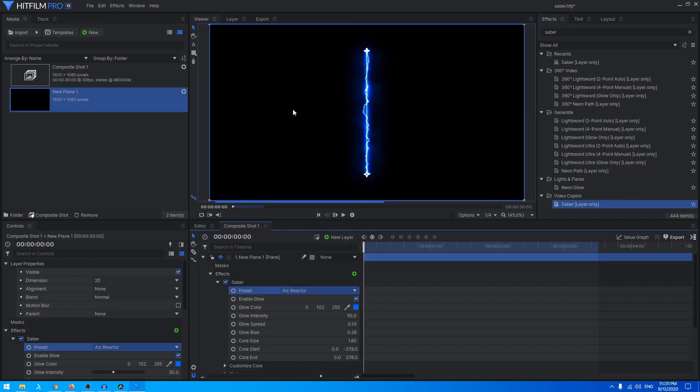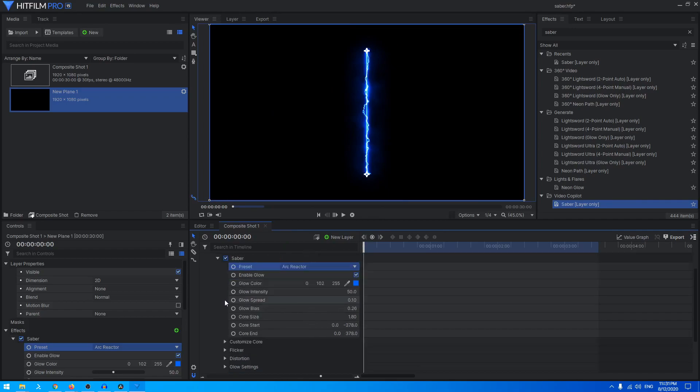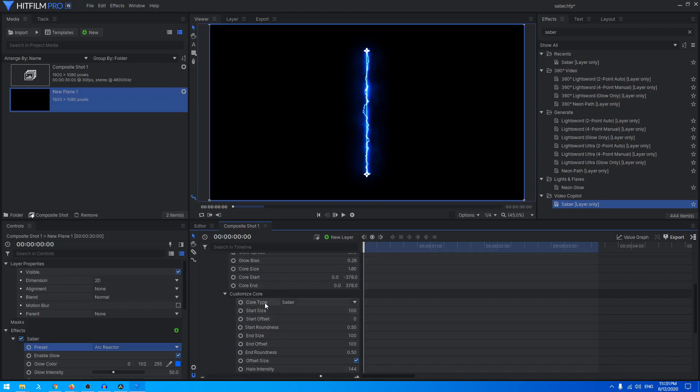I like the Arc Reactor more so I'm just going to select that. To apply it on a text, you have to go into the Customize Core section, just expand that. Here you have the option to change the core type. I'm going to click on that and from this list I can select Text Layer.